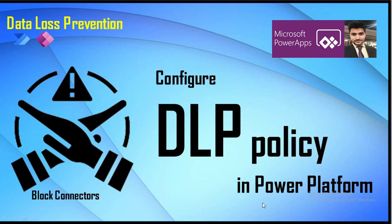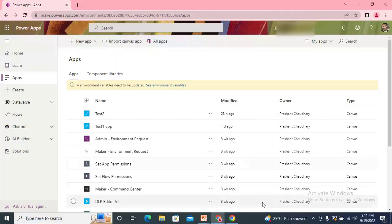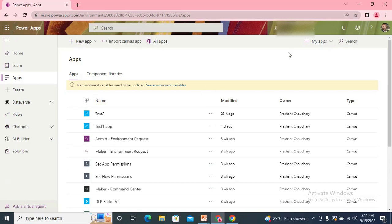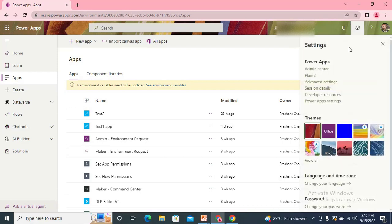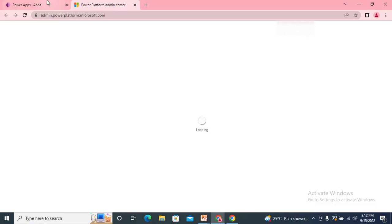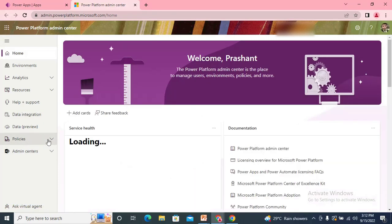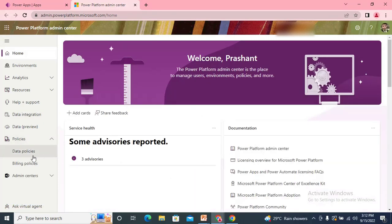To create a DLP policy, the first thing you need is appropriate permissions — either you would be the environment admin, the global admin, or the Power Platform admin. Navigate to the admin center. Inside the admin center, go to Policies and expand it; you'll find the Data Policies option.